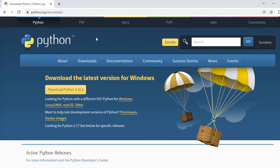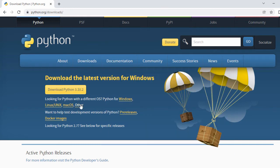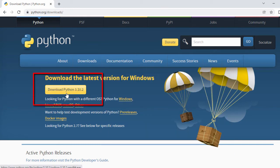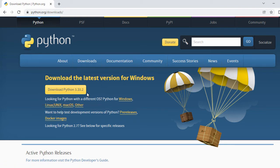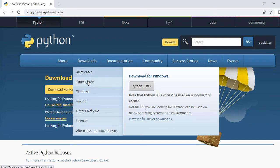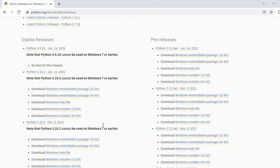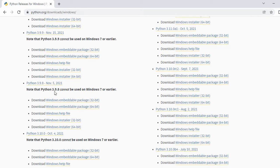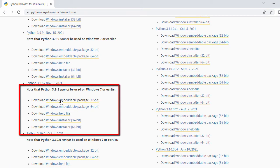This is the official website of Python. Here you can see the latest version is Python 3.10.2 as of now, but I'm going to install a stable version. So I'll go to Downloads, then Windows, and search for 3.9. Here I can see Python 3.9.8.